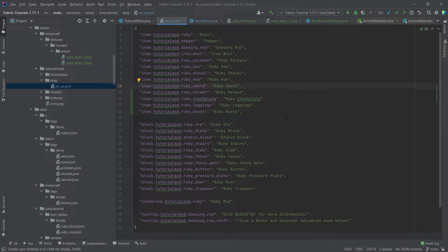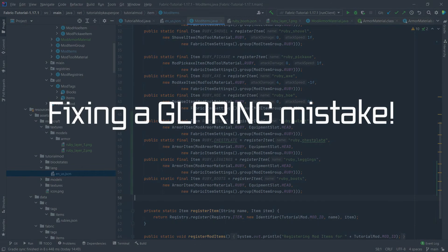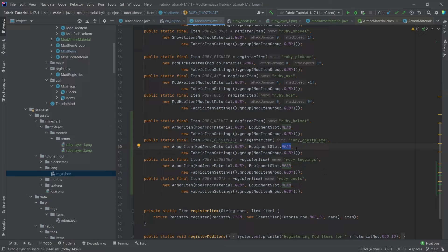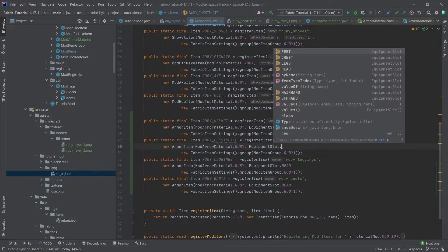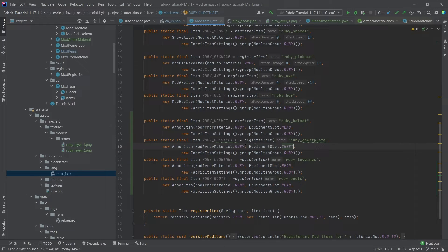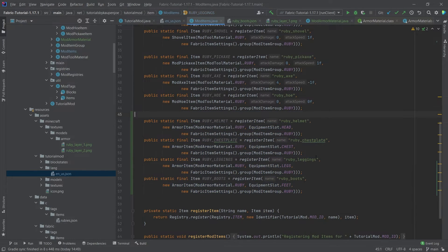Don't forget to add the translations to the en_us.json file. Also, one thing glossed over: we need to correct the equipment slots. Change them to CHEST, LEGS, and FEET respectively — now all things should work.